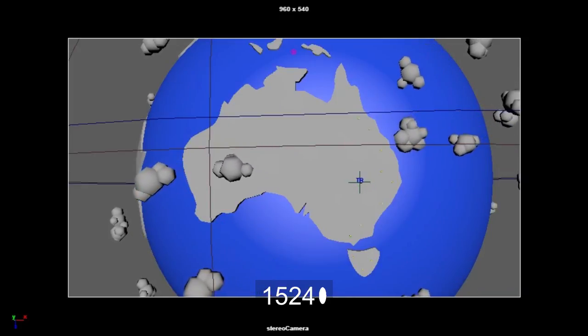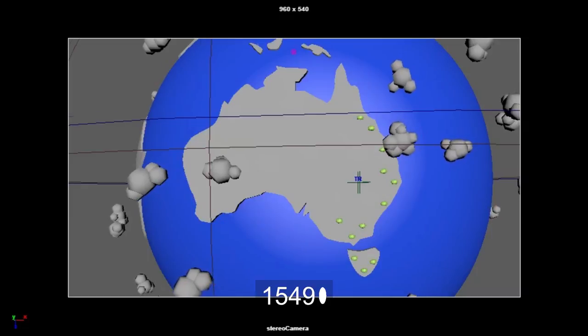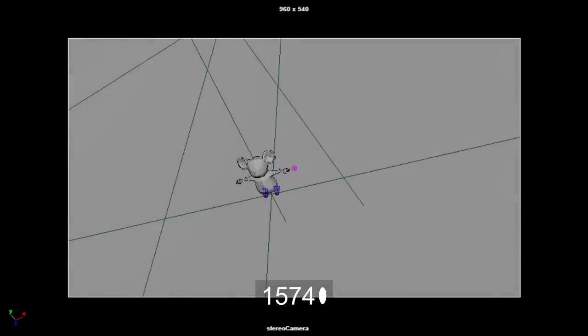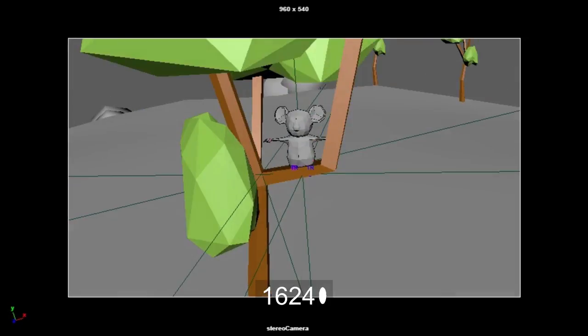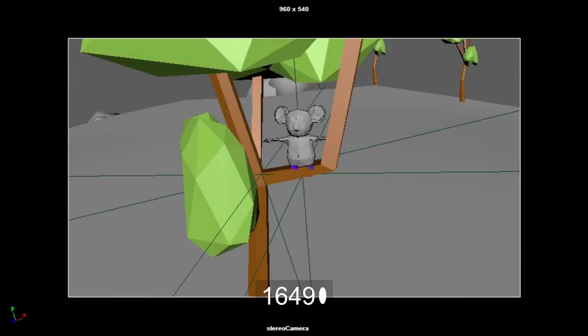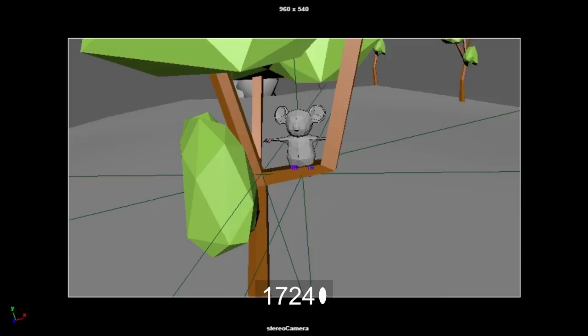If deforestation of eucalyptus trees is stopped, koalas would be able to survive, leaving Australia's cutest animal to thrive for future generations to see. Help the koalas stop deforestation.